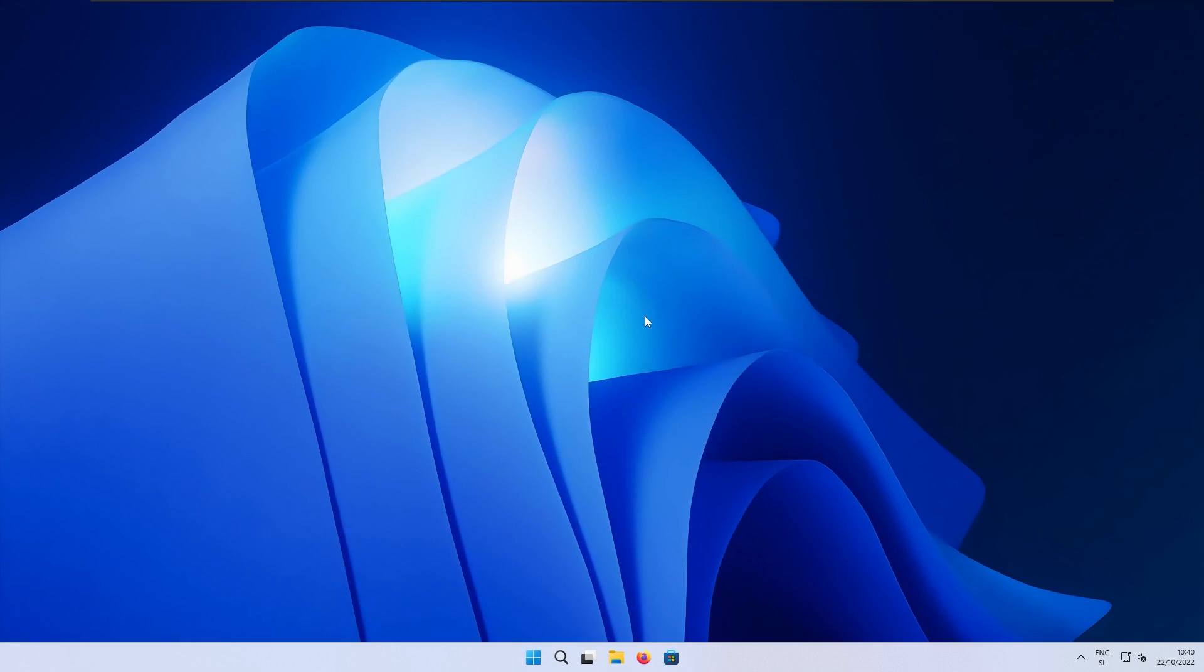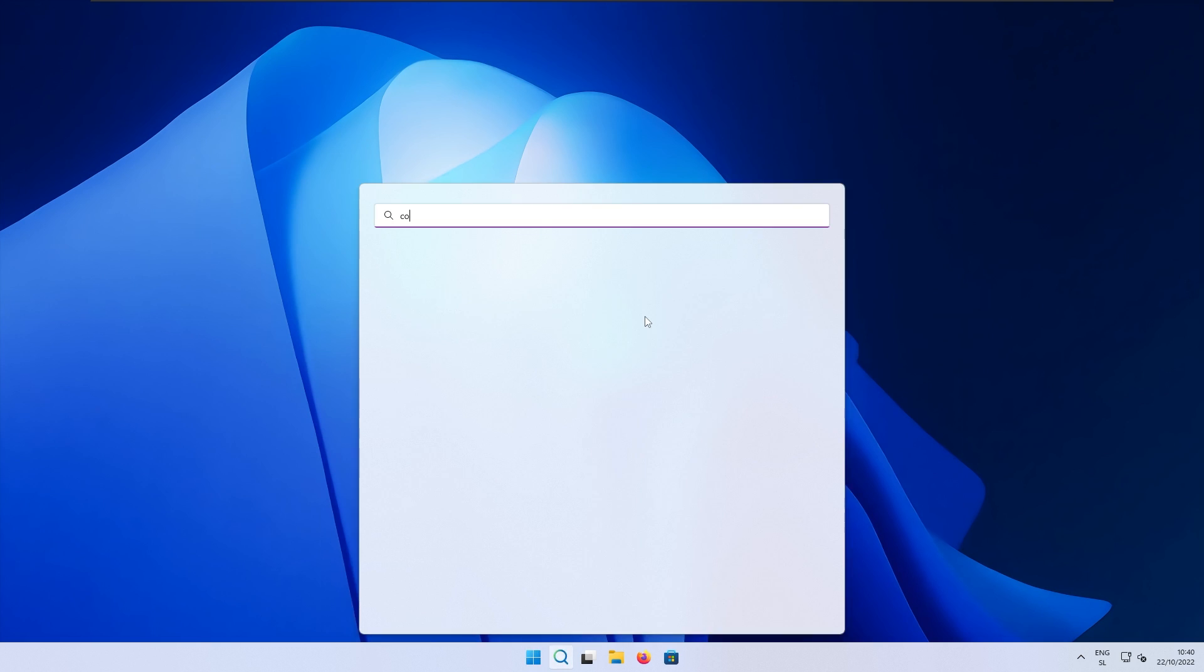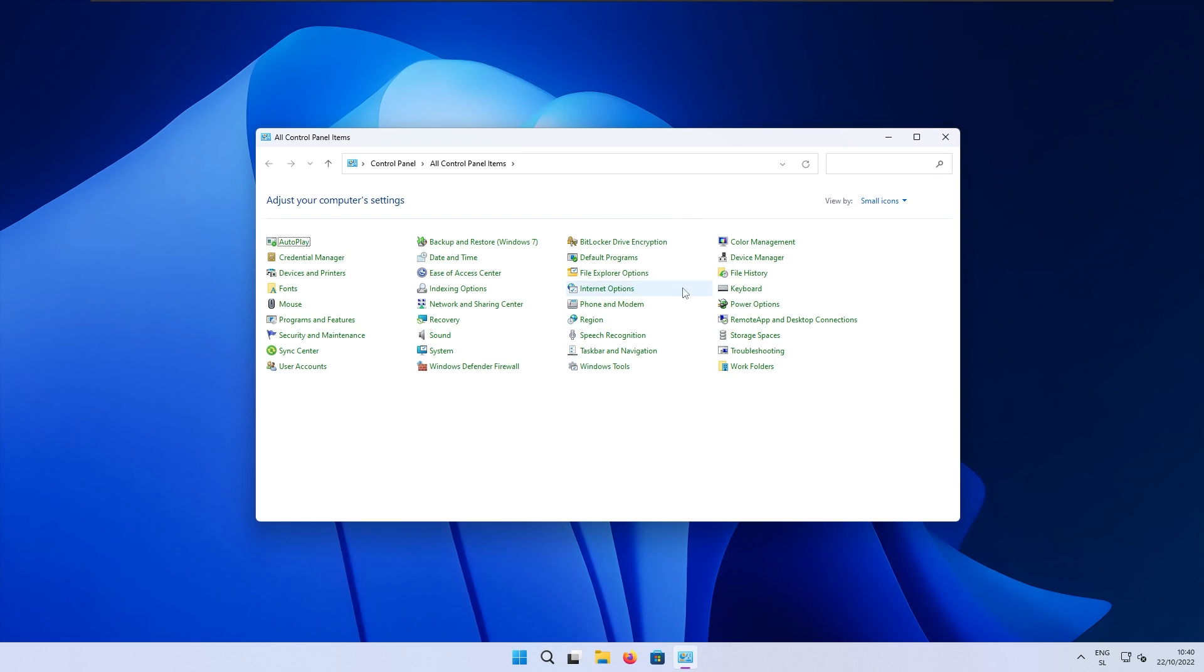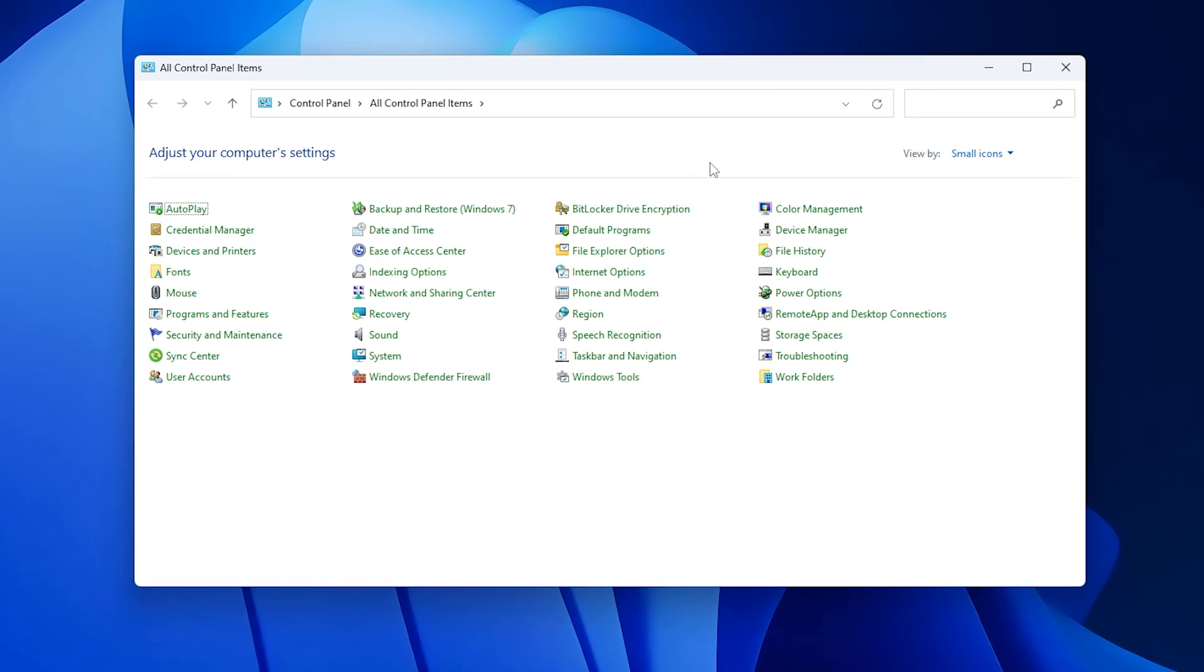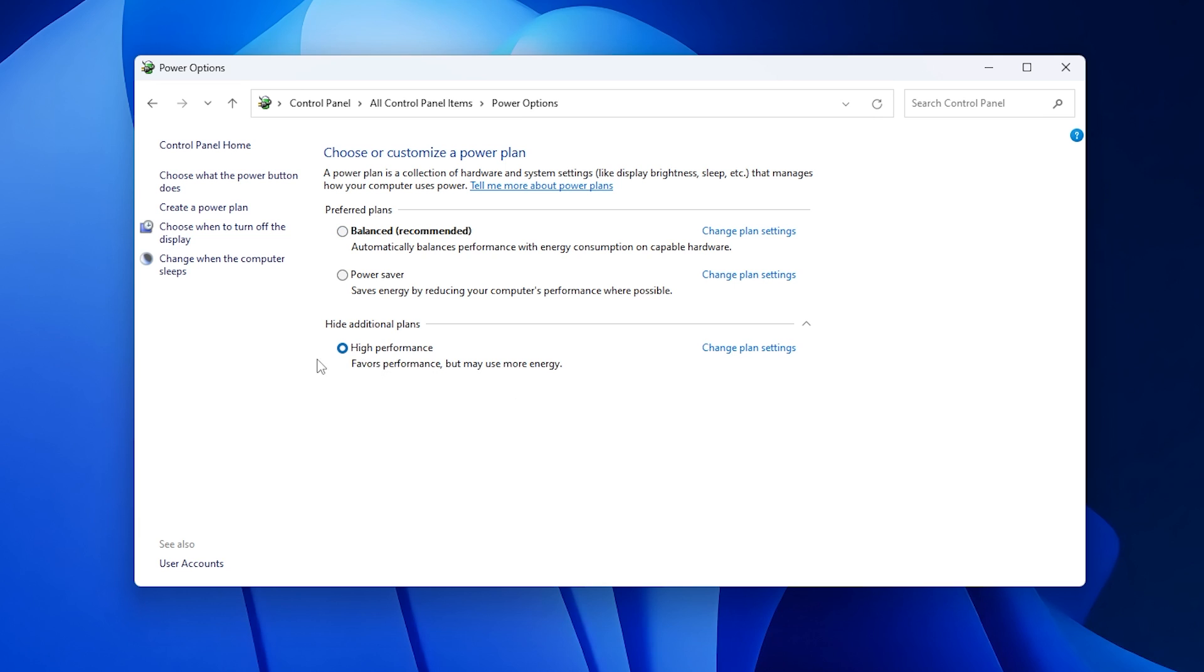So the first tip is increasing the performance of Windows by changing the power plan. Open up your start menu, search for the control panel, and press enter. Here make sure that you search for the power options and select high performance mode. Now if you don't see high performance mode, click here show additional plans and make sure that you enable high performance.